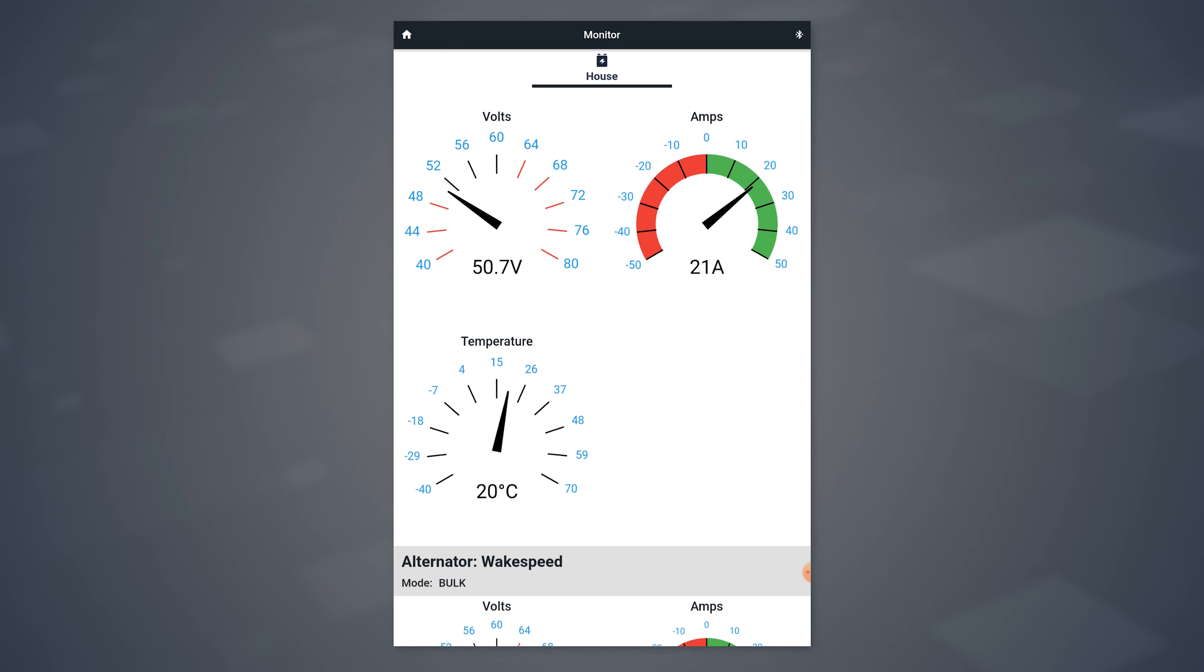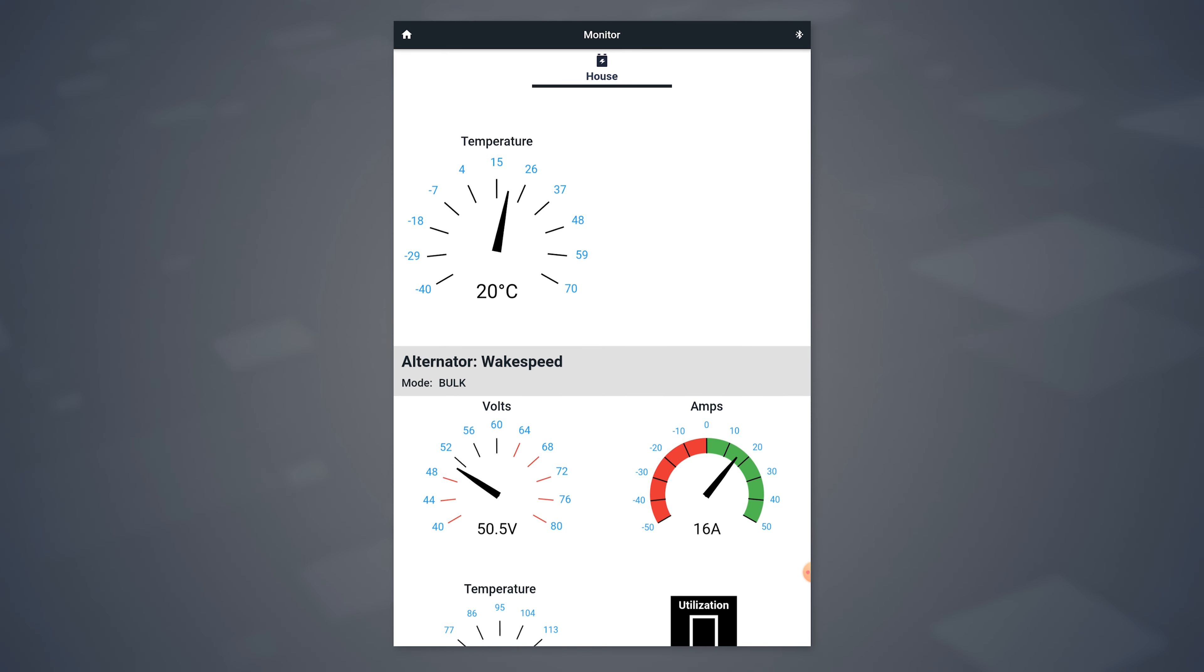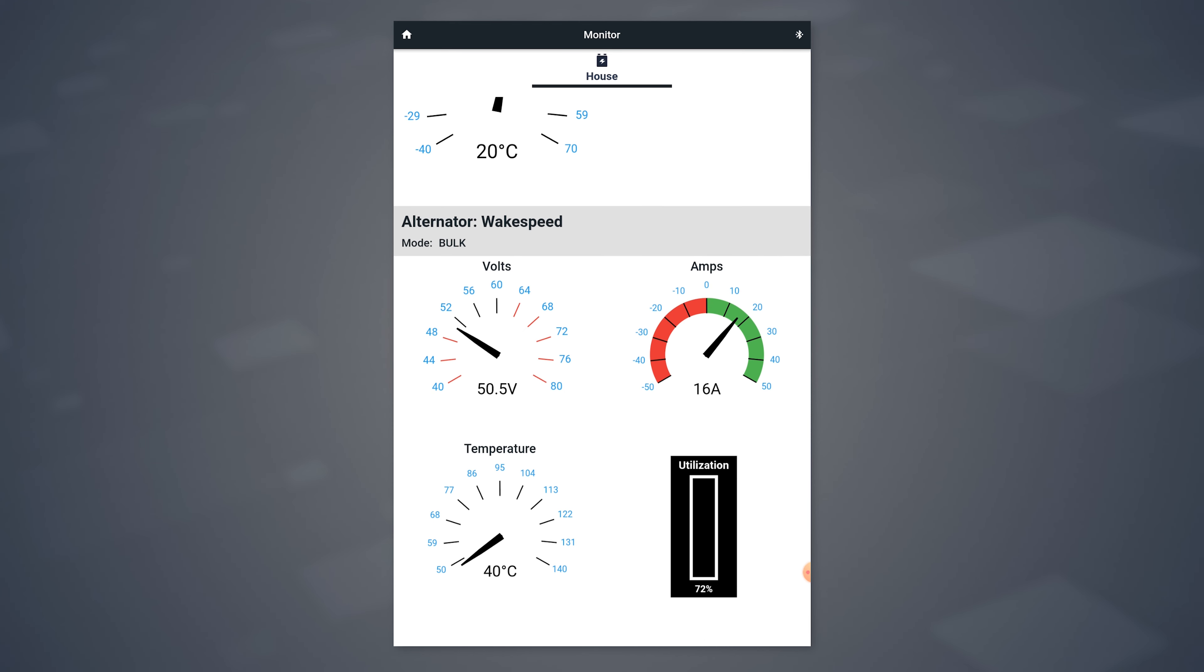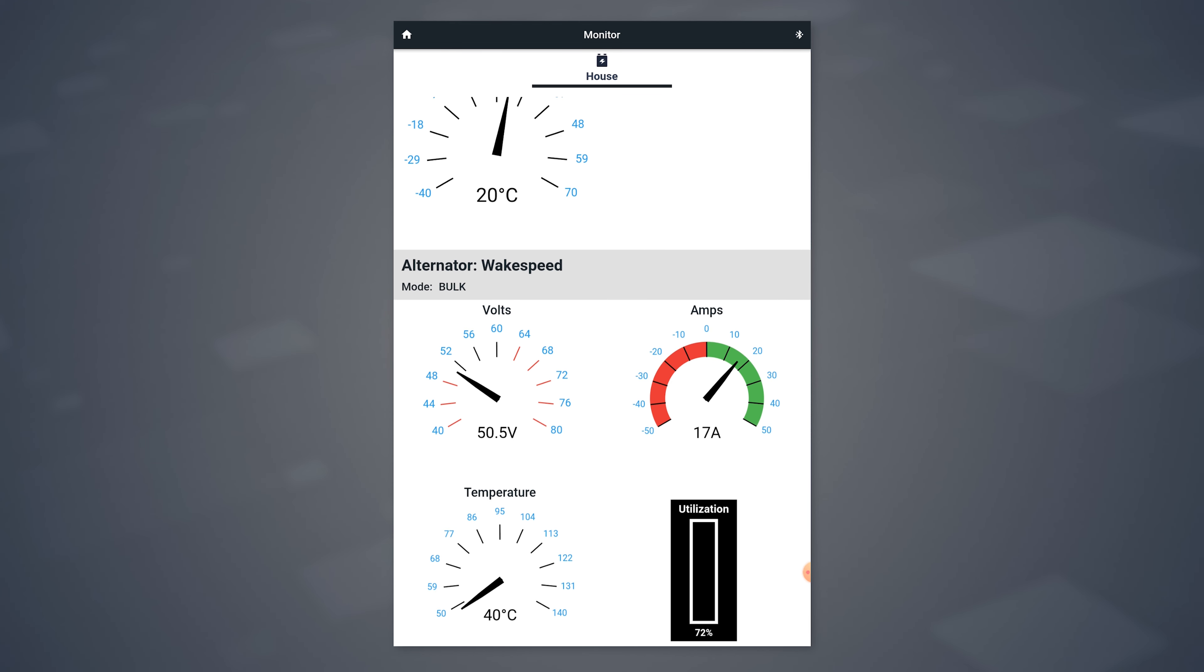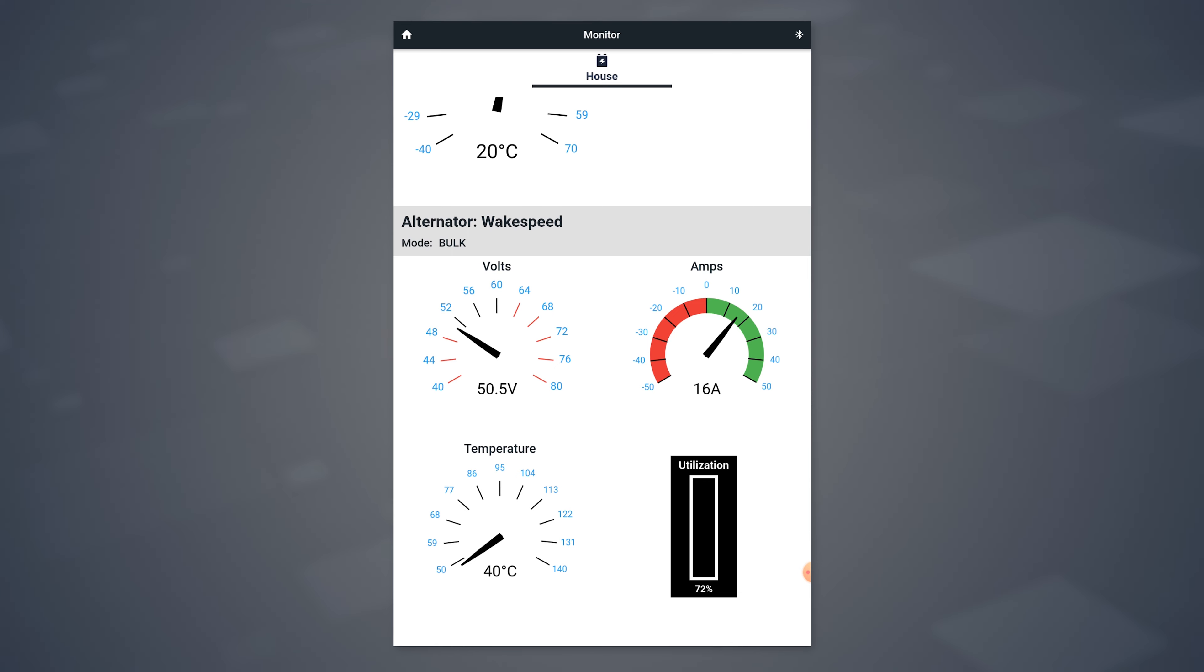Below, we have the alternator that is connected. You can see the voltage as well as the amperage that the alternator believes is being produced. We also show temperature and utilization.